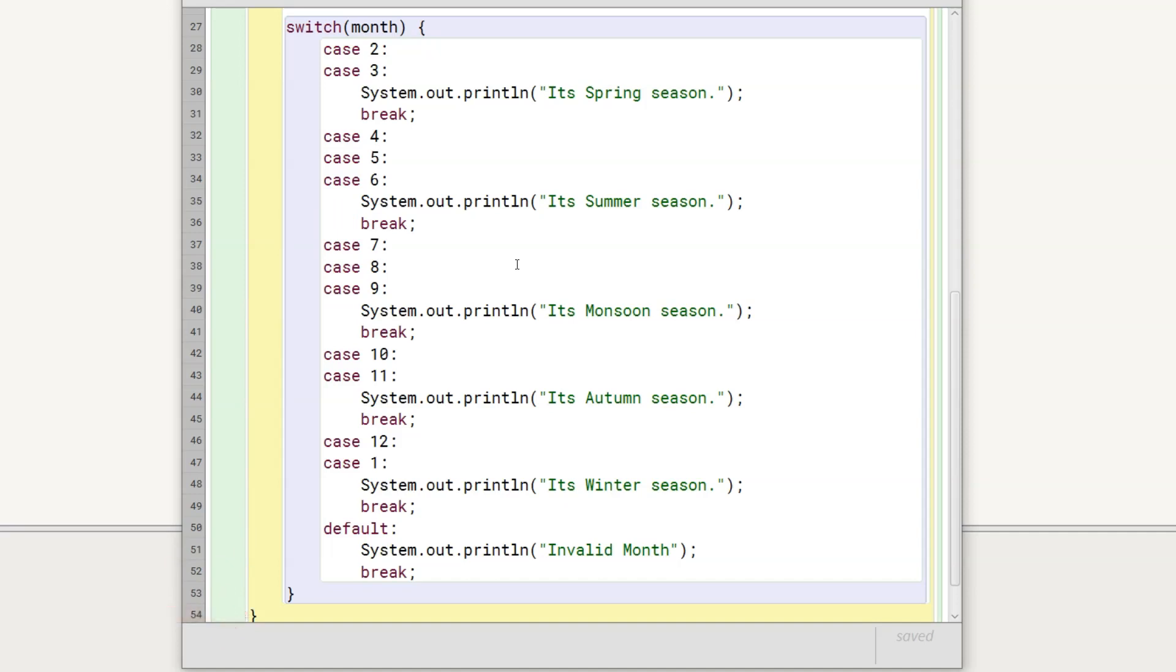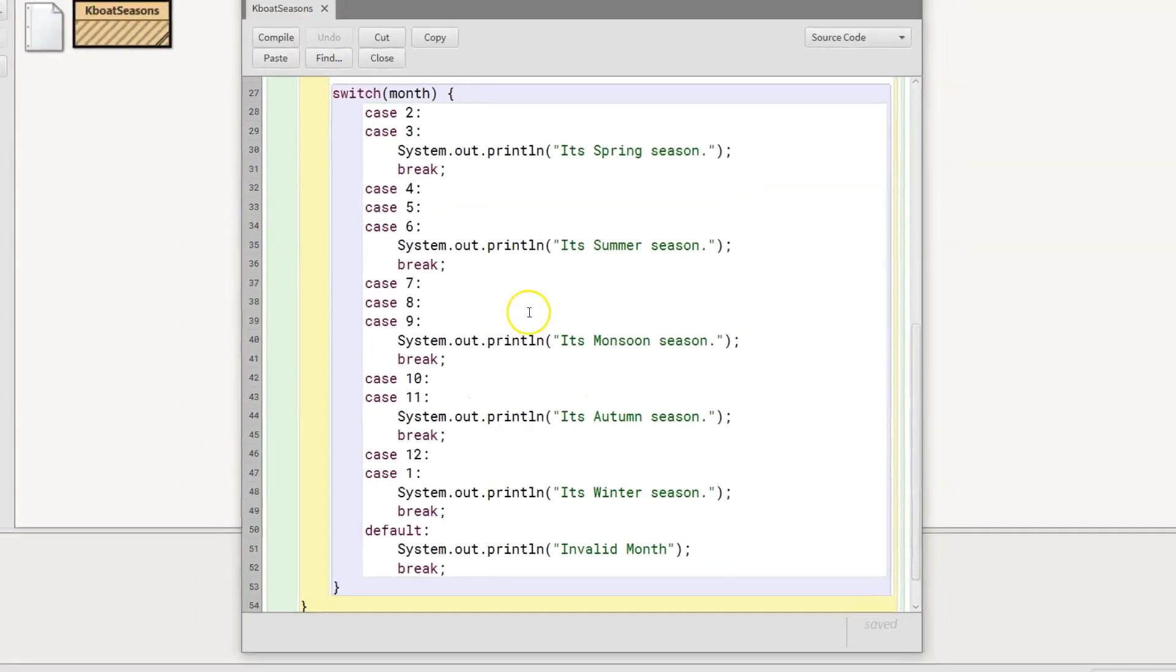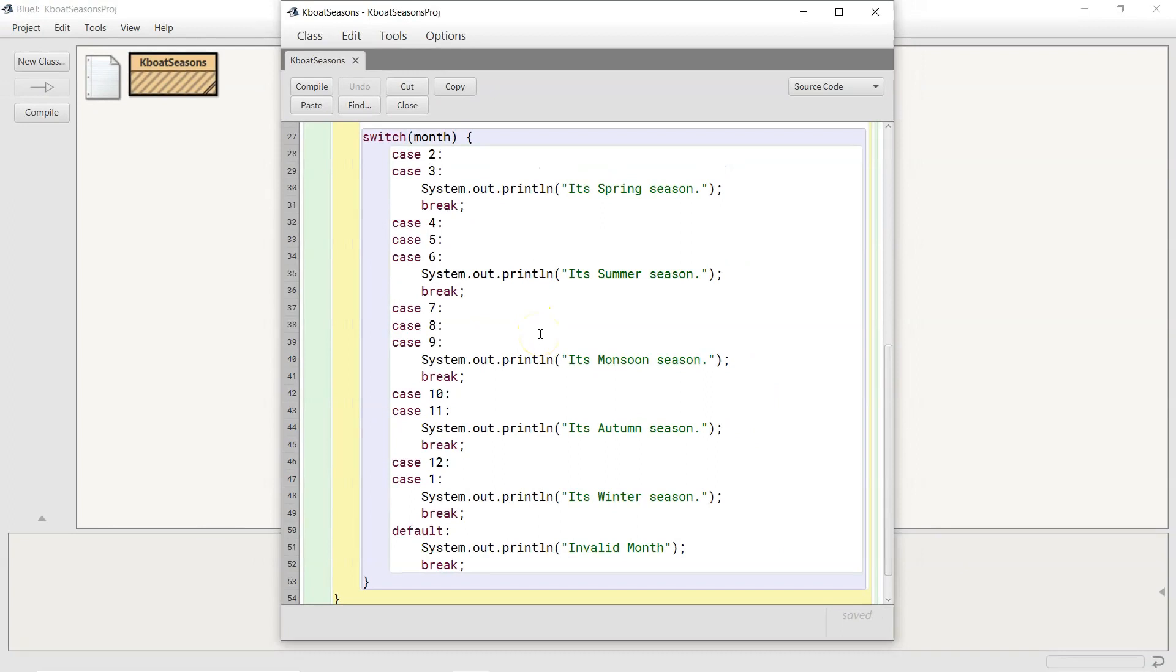Using the fall through behavior of switch statement, I can make this program concise by not repeating the same println statement in the case of each month that maps to the same season. I will show the execution of the program now with a few different months as input.